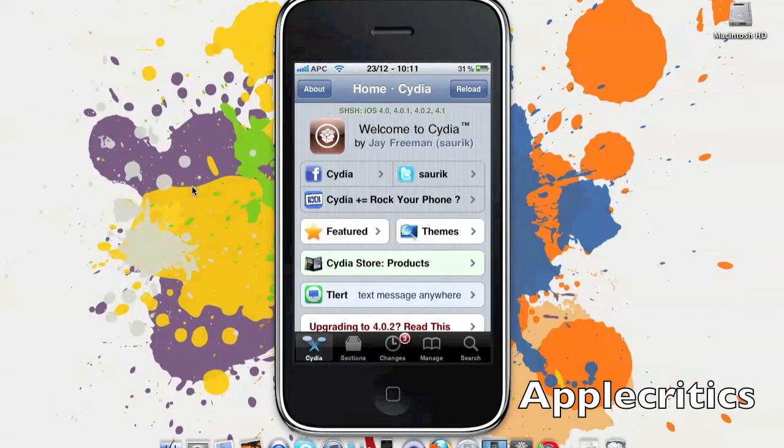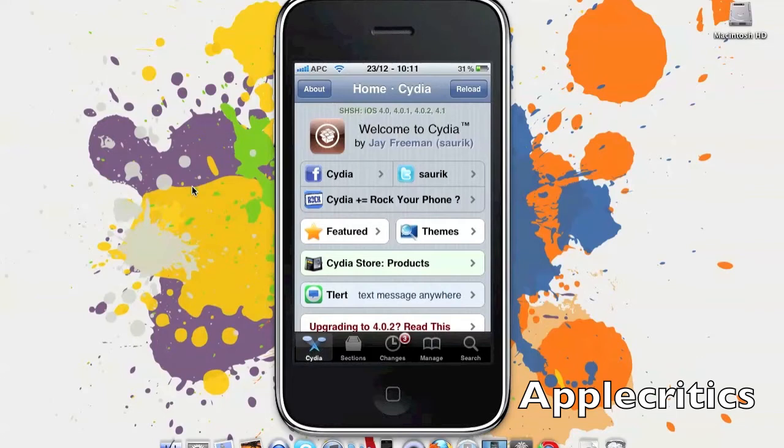Basically, any device that can be jailbroken on iOS 4 and above. So what you'll do is go on to Cydia on your jailbroken device.